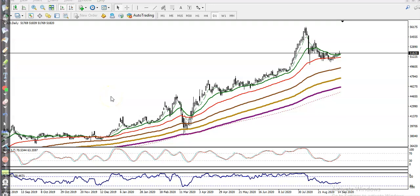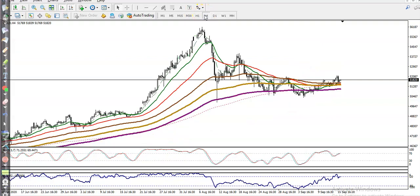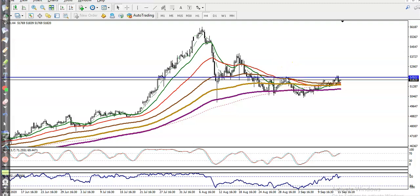This is the Gold elite chart. We can see it's still running in an uptrend. Looking at a smaller time frame like the expo chart, we have seen some resistance somewhere here and we are looking for a breakout. If price breaks this level, it will definitely go higher.